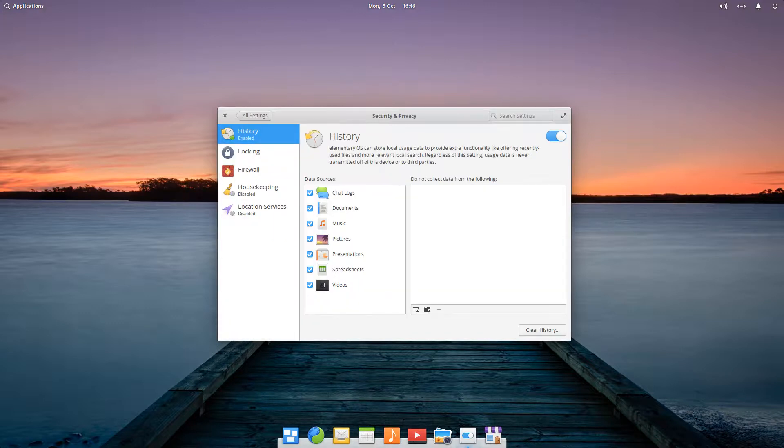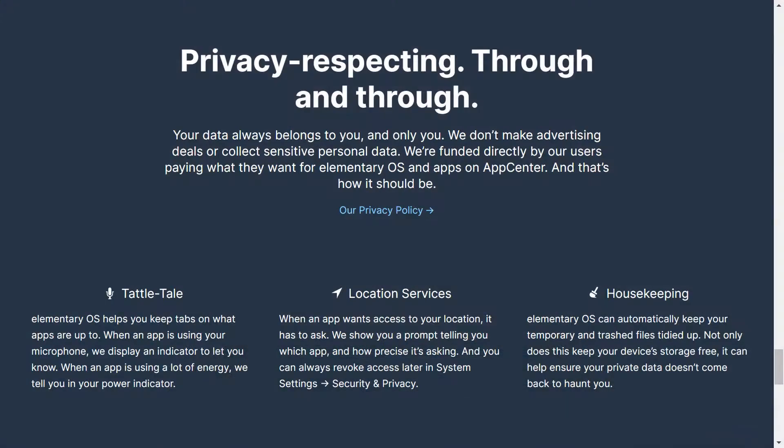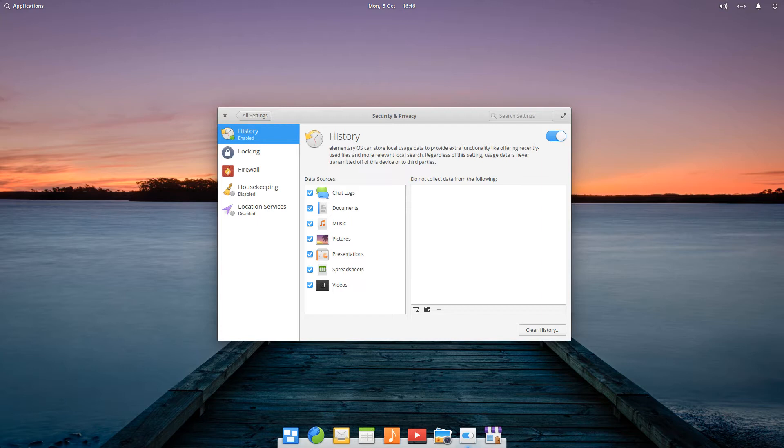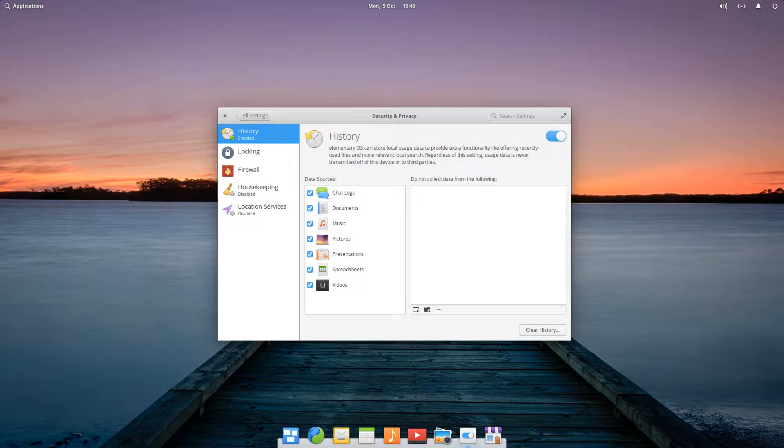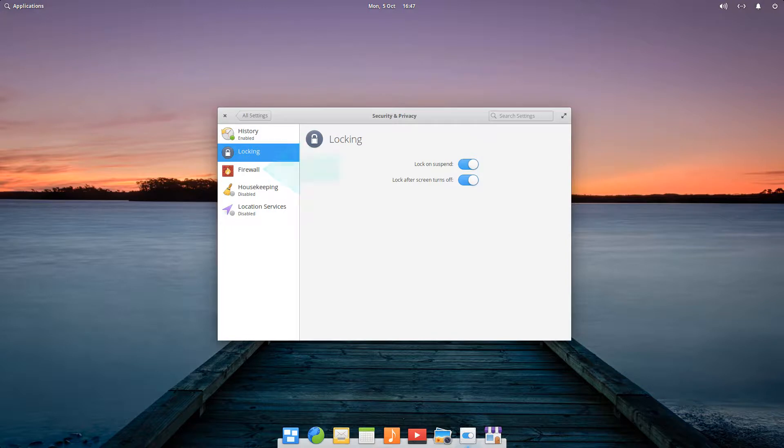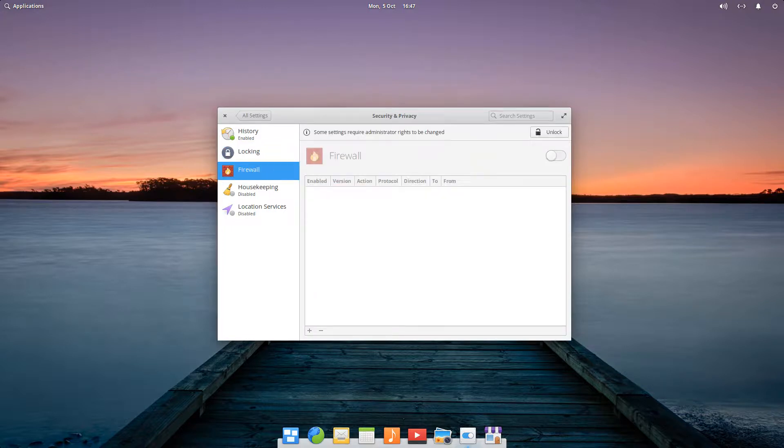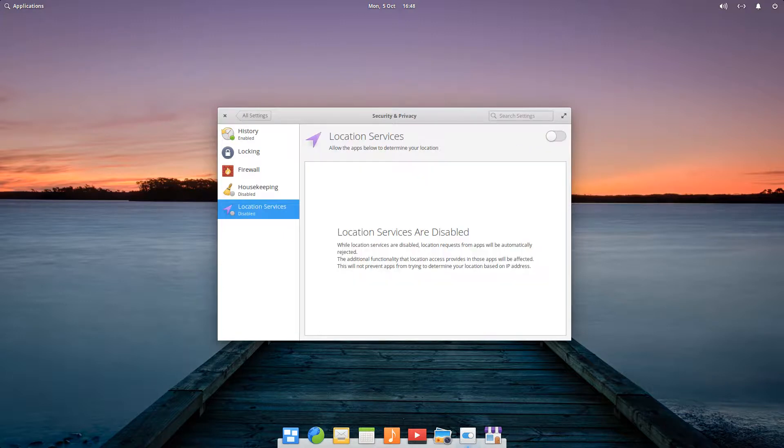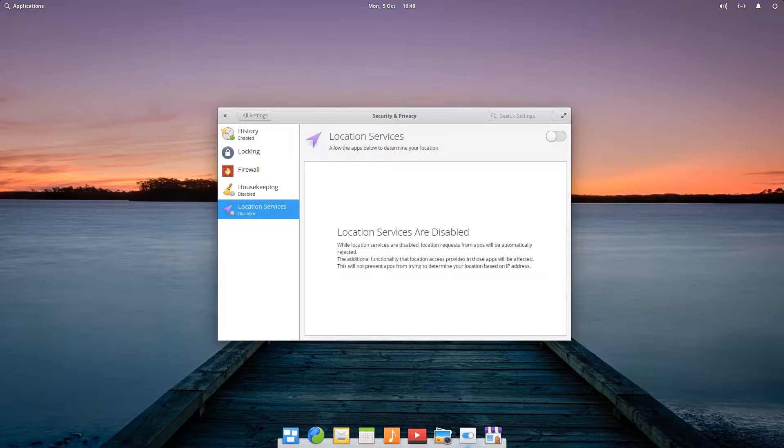From the outset, elementary OS describes itself as privacy respecting, so we'd fully expect it to deliver here. We see five subcategories under security and privacy, including history, which controls our storage of local usage data, and locking, which locks the machine under defined circumstances. A configurable firewall can also be enabled. We've already seen both housekeeping and location services during initial setup, and these options can be reconfigured here if necessary.